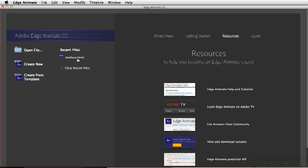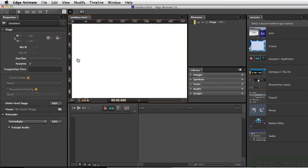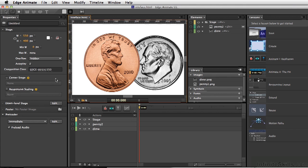Simply click on interface.html and this is the document that I've created just to talk about all the different things you're going to see when you first go into Edge Animate.